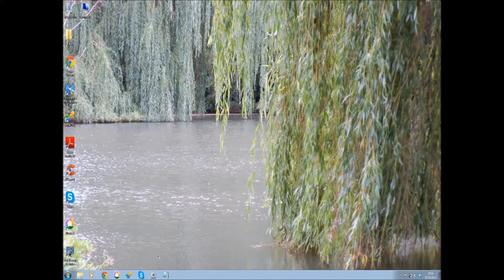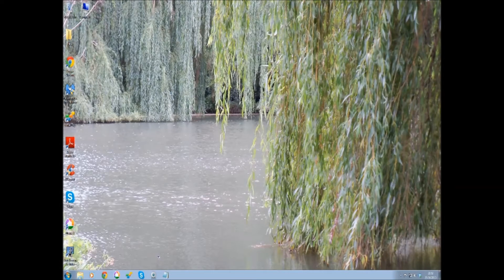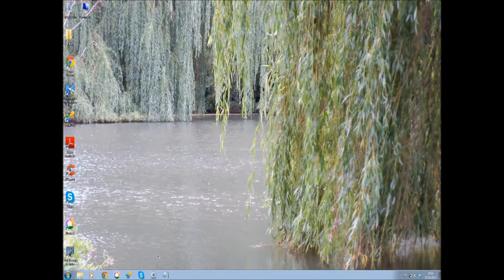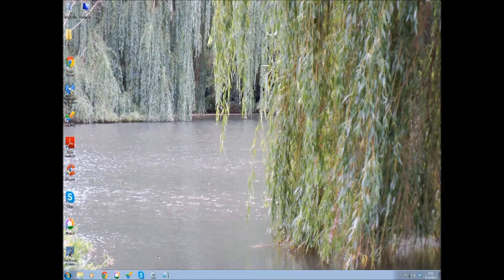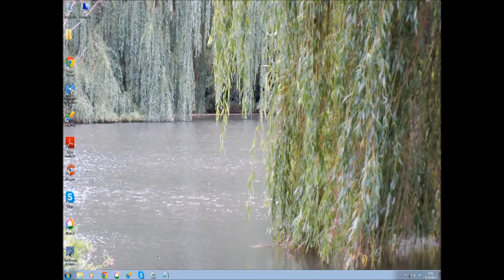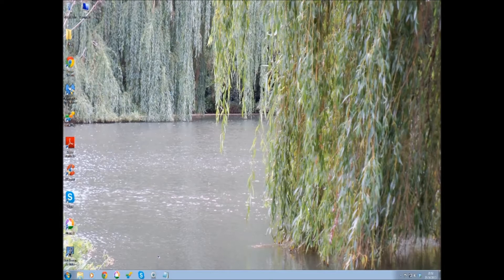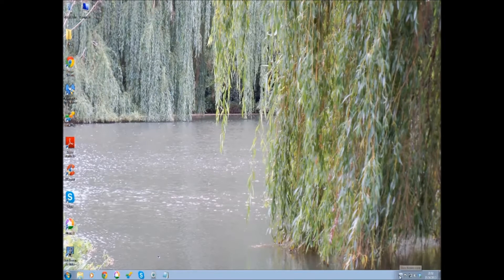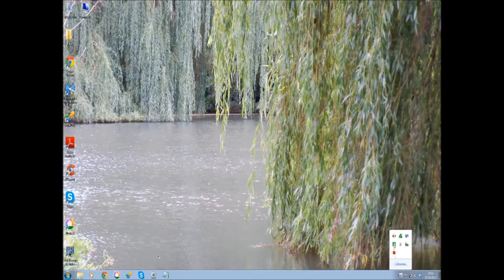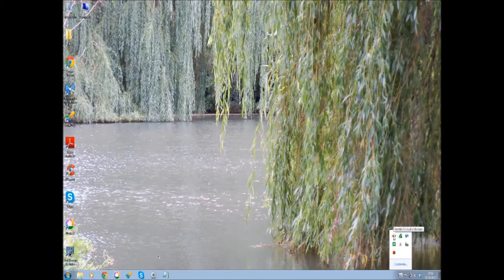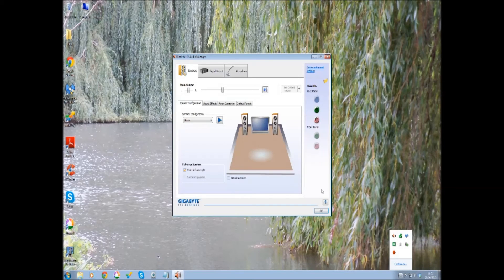So this is how you do it. This computer doesn't have the problem, but if you had that problem, go down to the Realtek audio manager and double-click it.